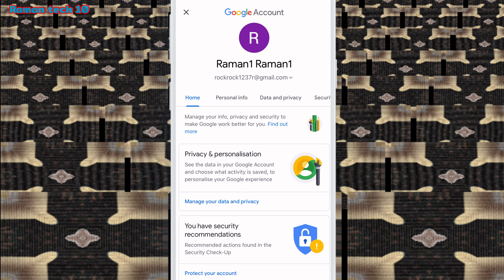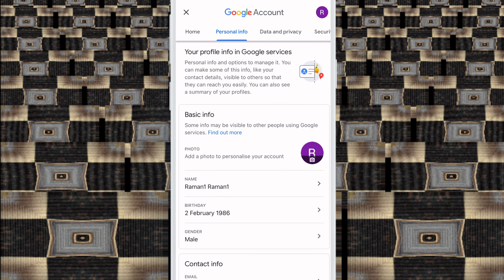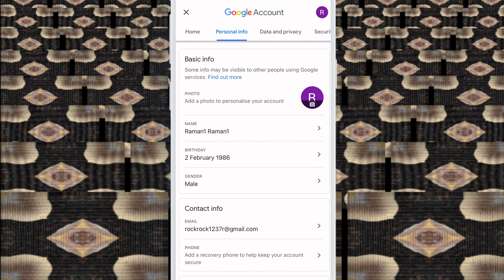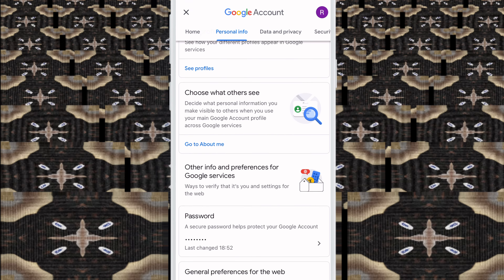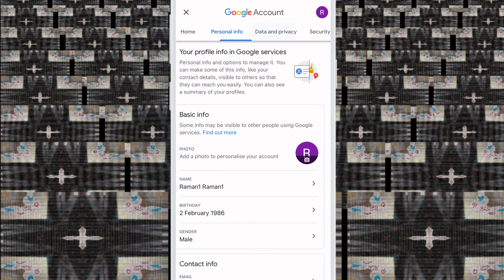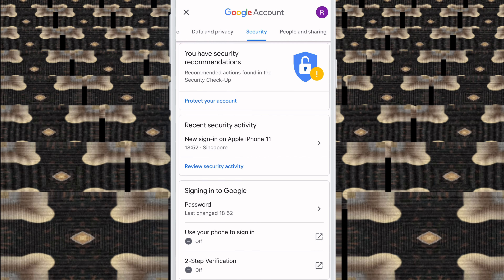When you click here, friends, the first option is Home and next is Personal Information. So Home has some options — no need to use those. Personal Information has your date of birth, your user ID, and your contact information. Next is Data and Privacy, where you have your web history and something like that. Then next is Security.